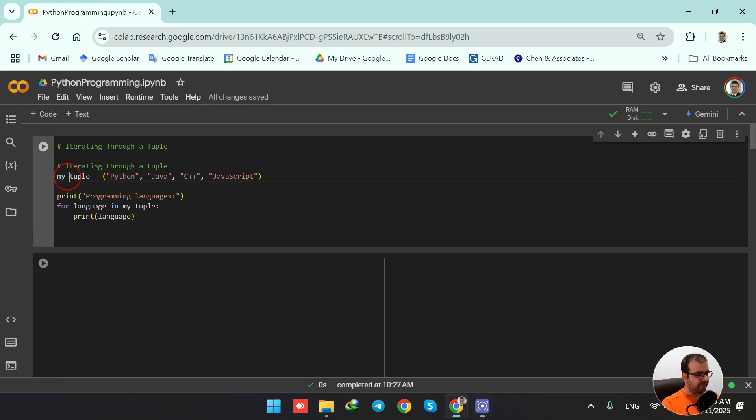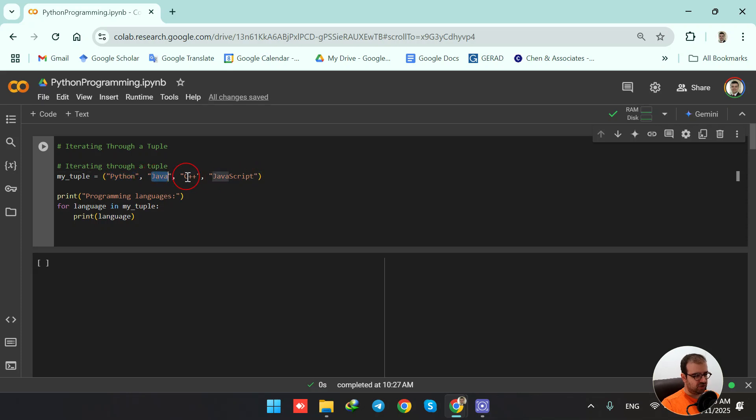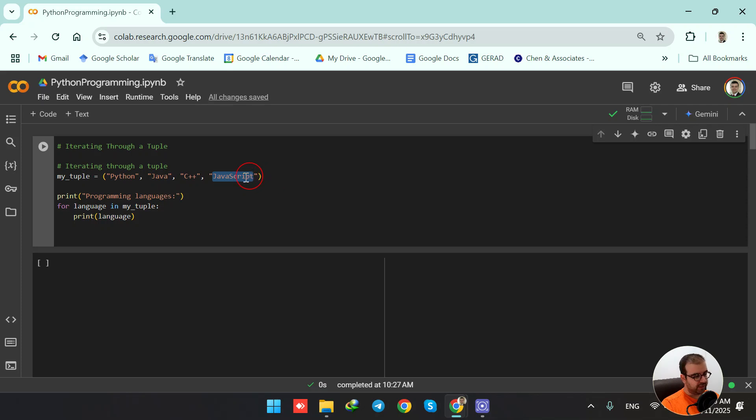I'm having my tuple and it has four elements: Python, Java, C++, and JavaScript. So there are four strings included in my tuple.